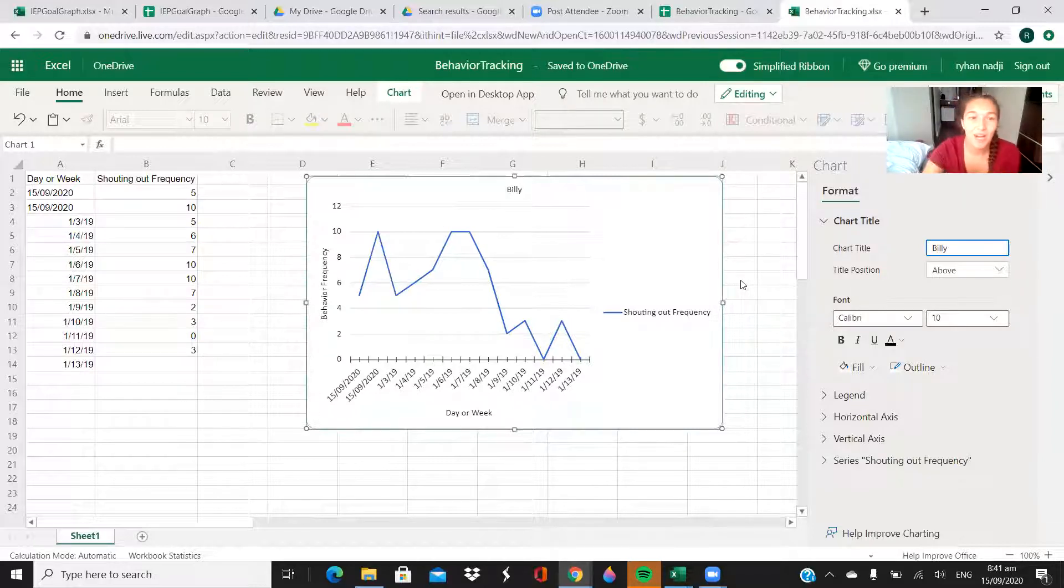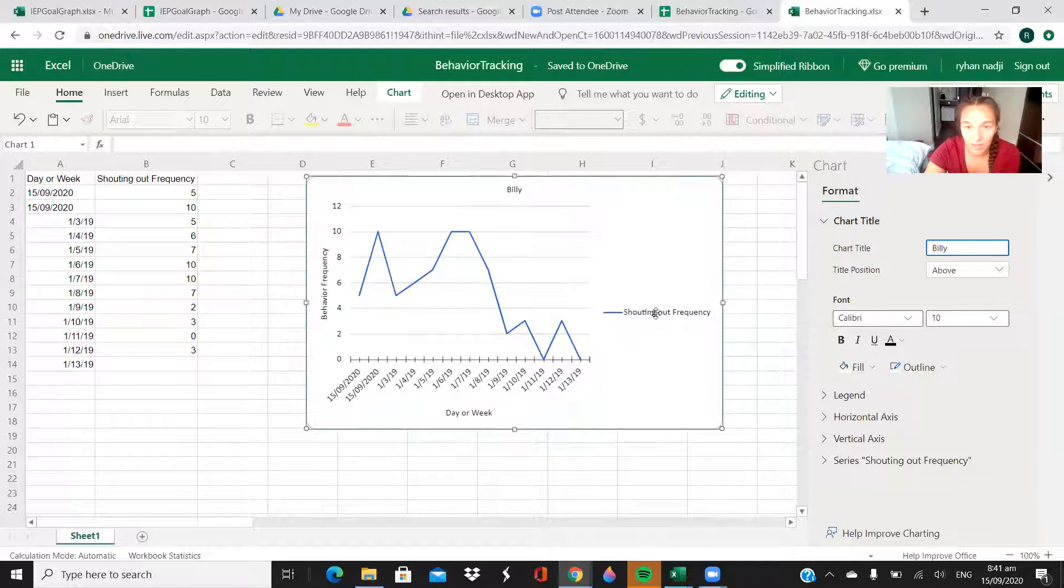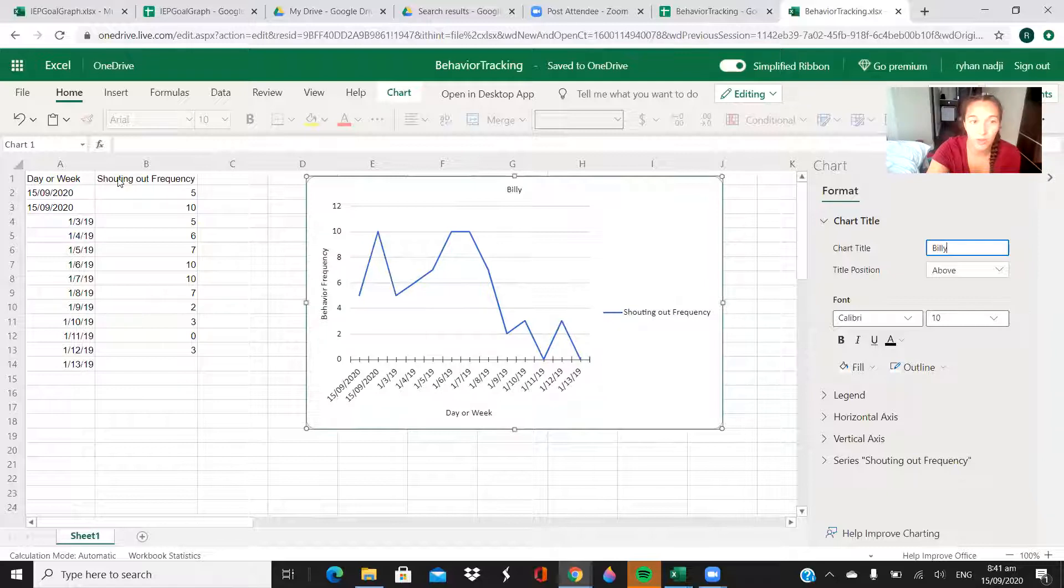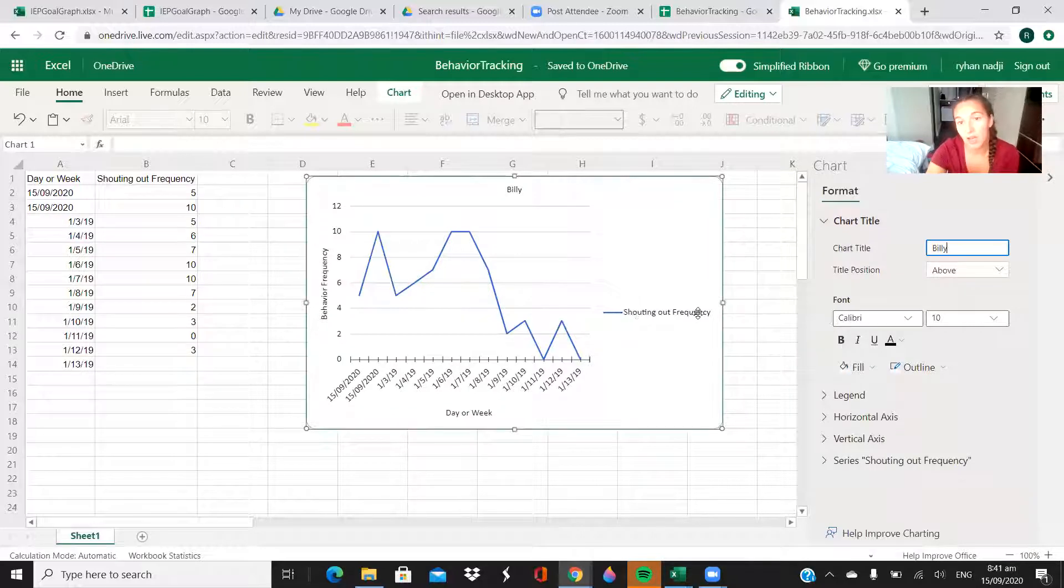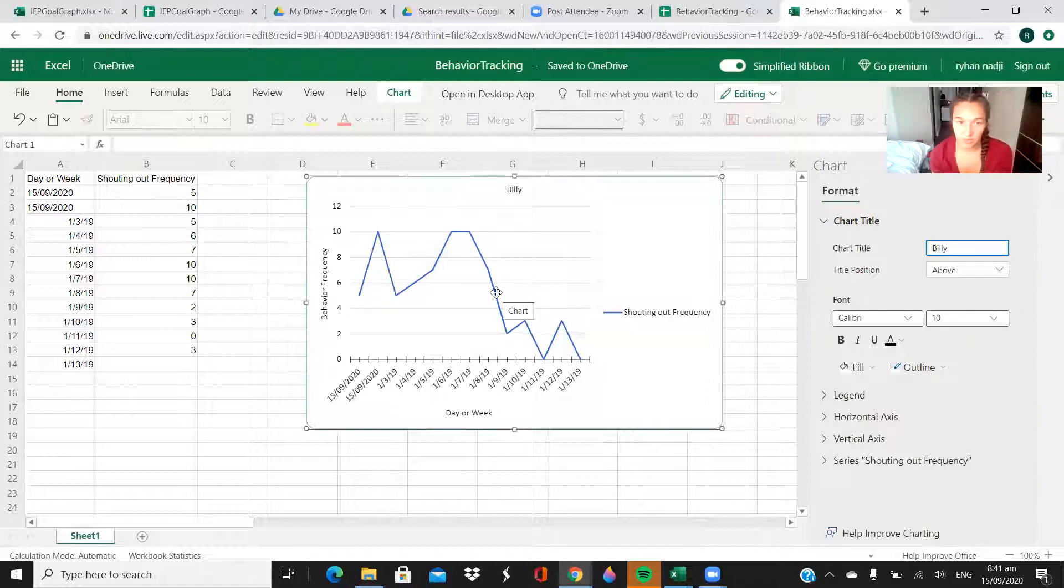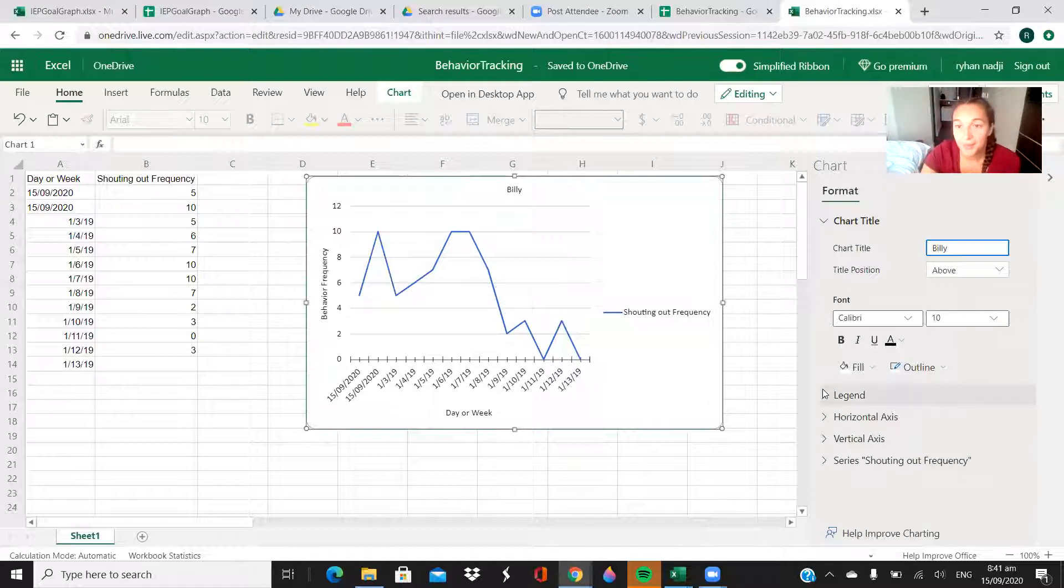I also have it set up so that the line is automatically labeled with whatever you have as your title for B. So you see how I changed this to shouting out frequency and it automatically changed it here. So whatever your title is here, that's what it's going to be labeled with on the graph.